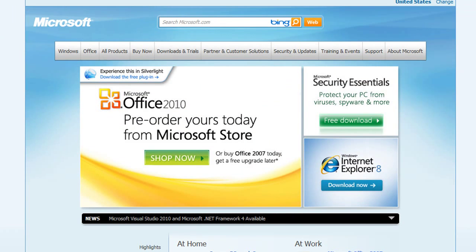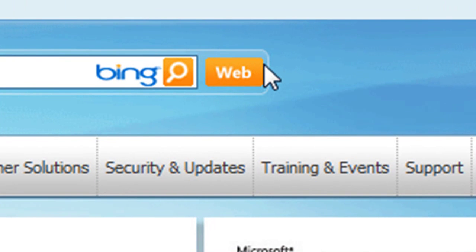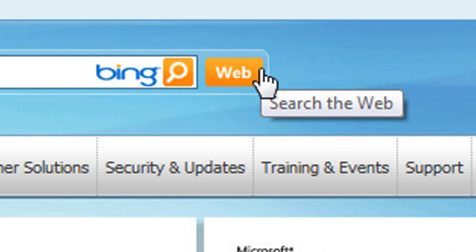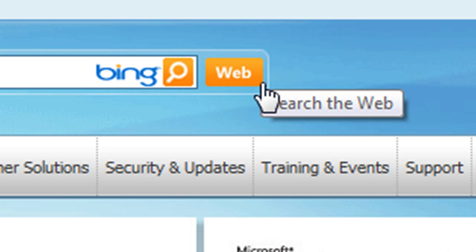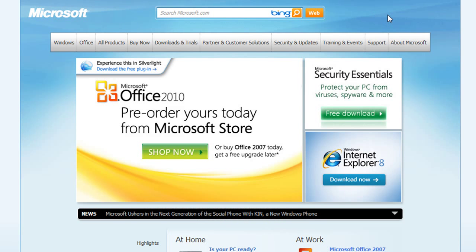Overall, combining all these little gradients — notice the button here, it goes from an orange to a slightly darker orange. All these little gradient treatments on a website add more polish and depth to your overall web design.